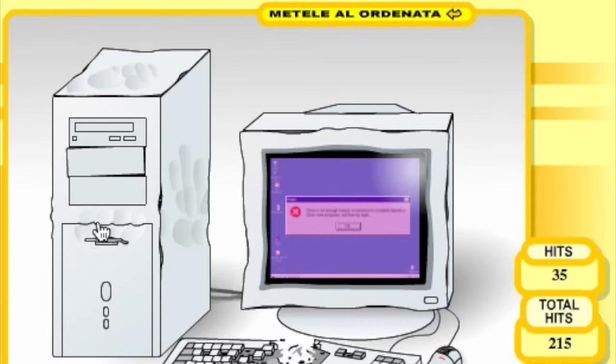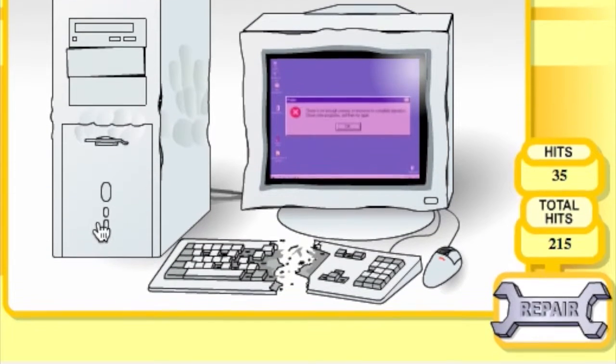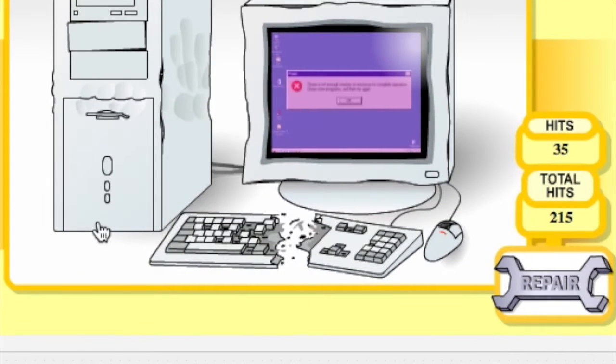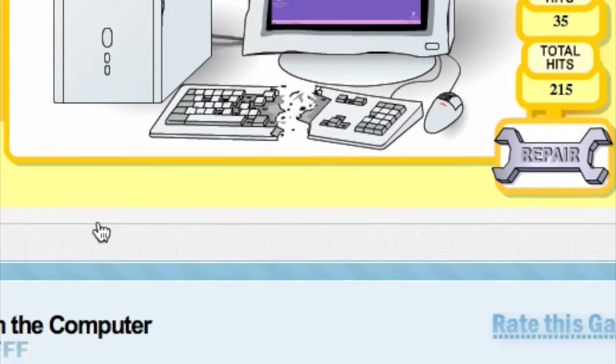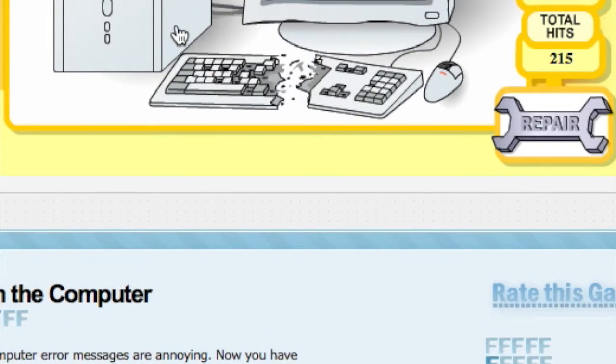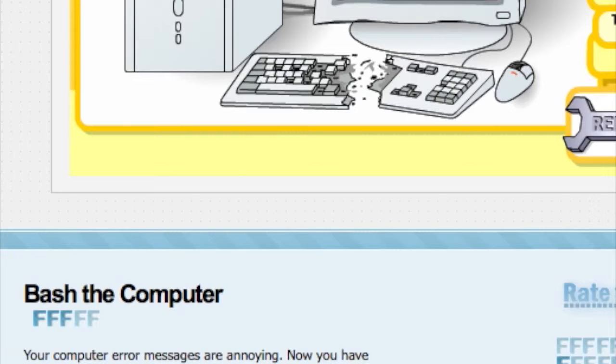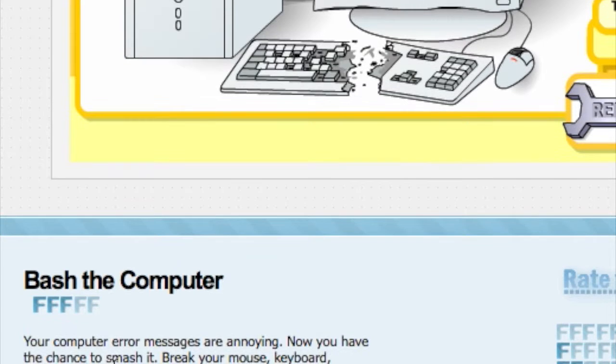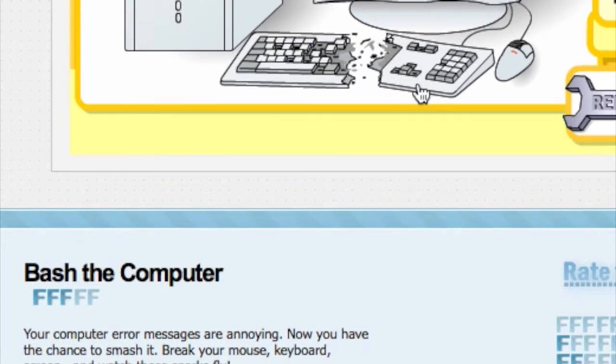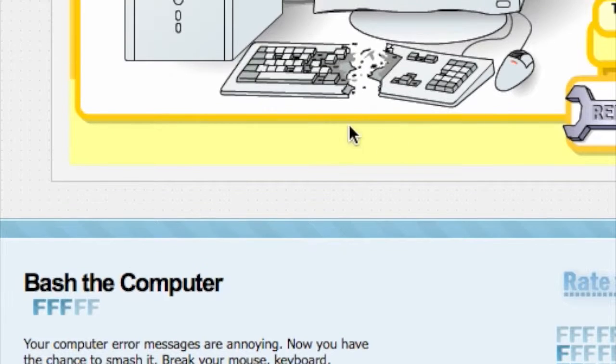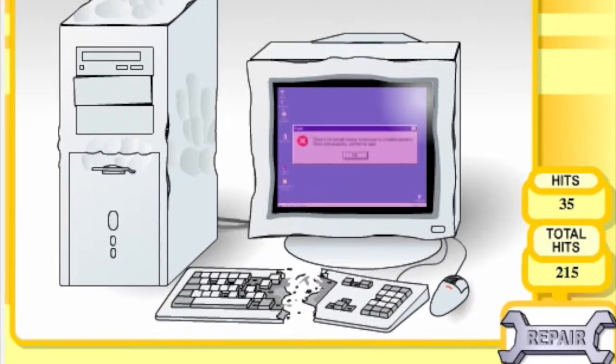Let me show you what this is rated. It's rated at three. Your computer messages are annoying, now you have this chance to smash it. How to play says click and break it. Anyways, I'm gonna go back to the original screen.